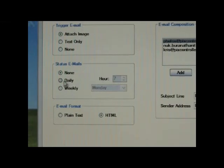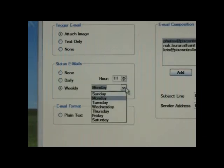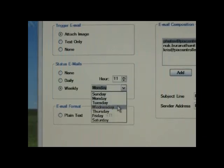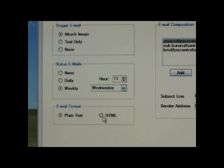Under status emails, you can configure your Raptor to send you a daily or weekly status email. This is useful to receive items such as battery status while your Raptor is in the field. You can also adjust the email format such as plain text or HTML.